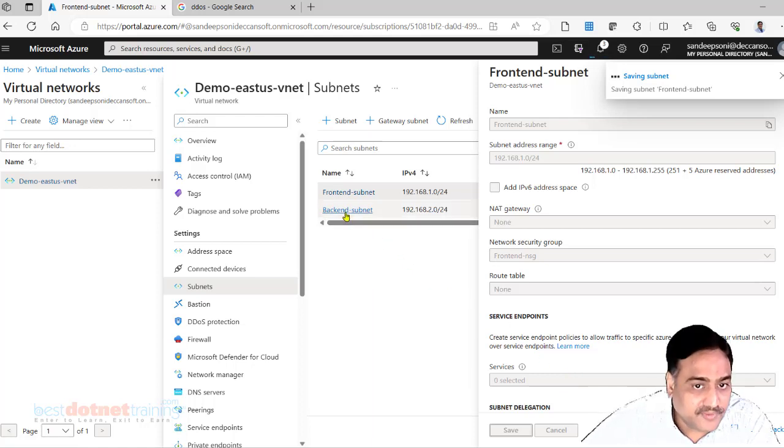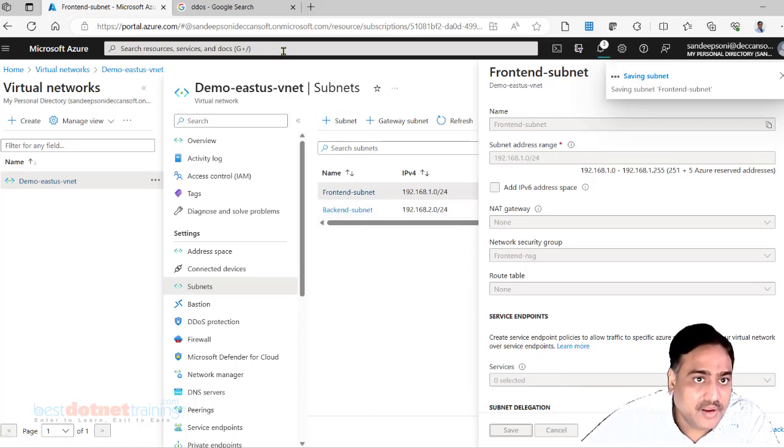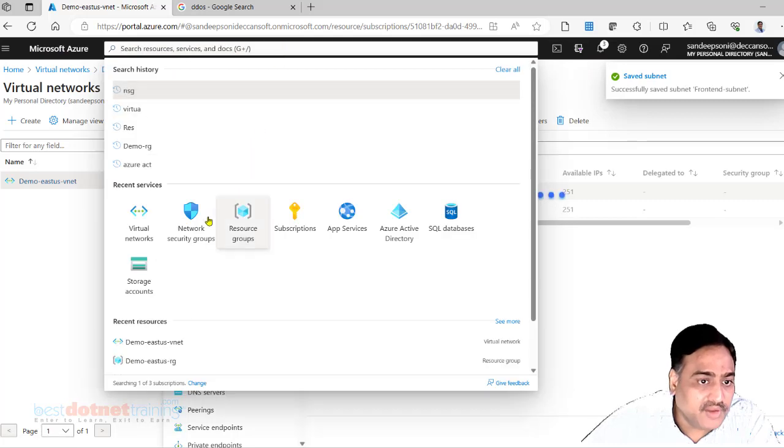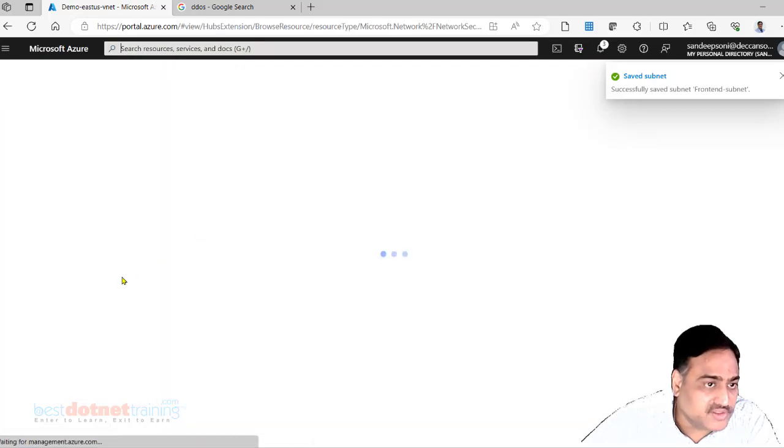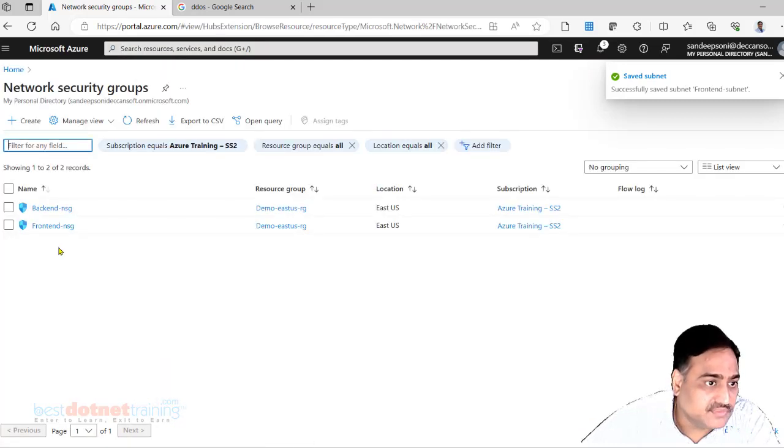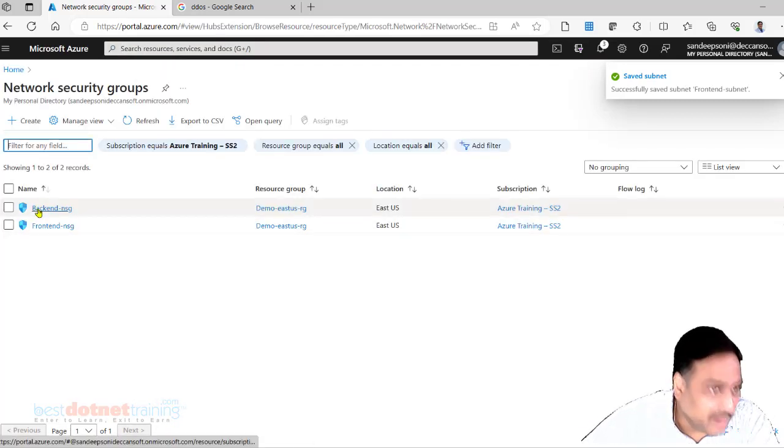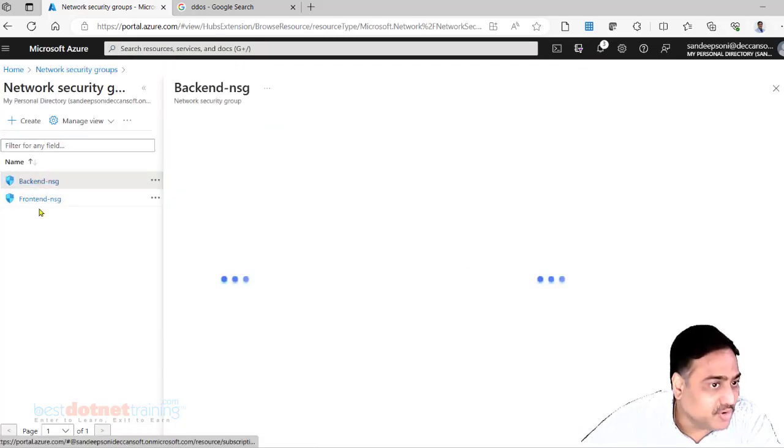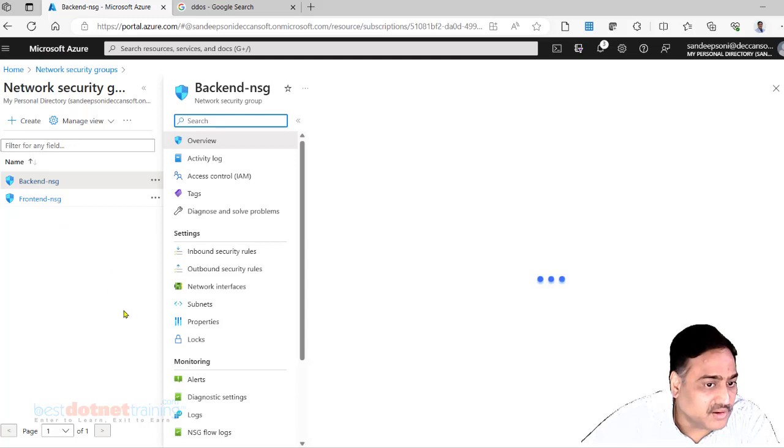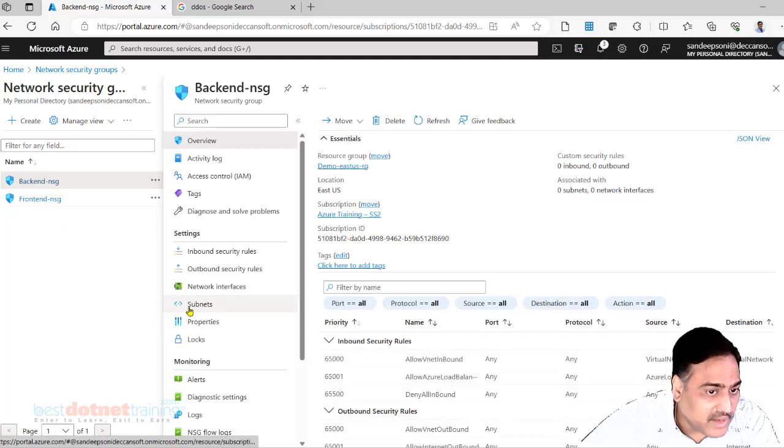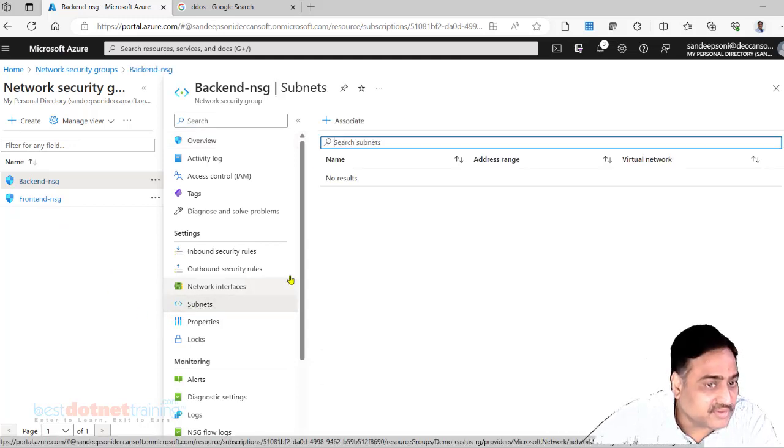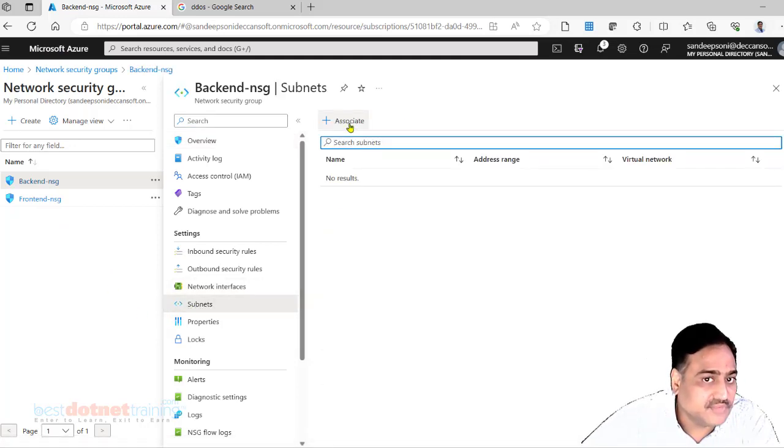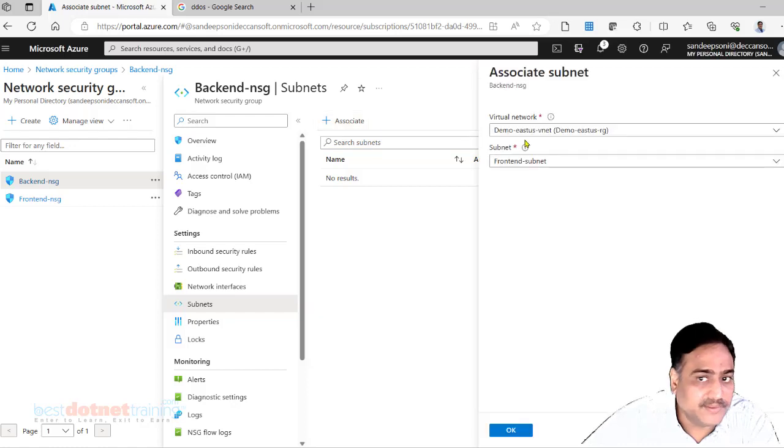This is one way. With the back end I can select back end subnet, but alternatively you can go to NSG. Back end NSG we want to attach to subnet, so go and add it to the subnet here. Associate with this subnet.